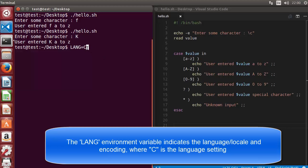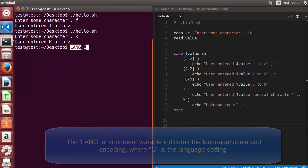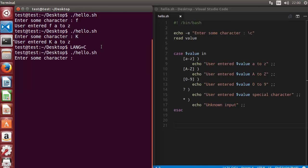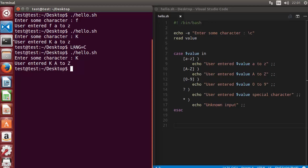If capital letter matching doesn't work, just set LANG=C at the top of the script. Once we run the script again with capital 'K', it now shows the correct result. So if you face the same problem, use this environment variable set to C.